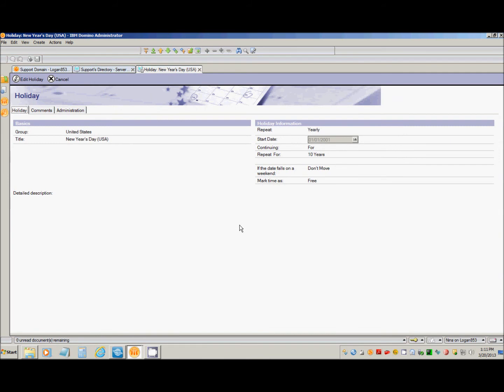As you can see, the start date for this holiday document is January 1st, 2001, but it only repeats for 10 years. That would only take us to January 1st of 2011.